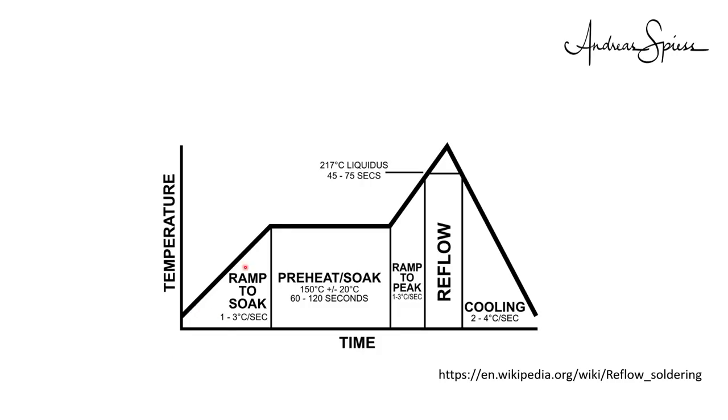First phase, preheat: from ambient temperature to about 170 degrees centigrade. Not too fast, then it's okay.